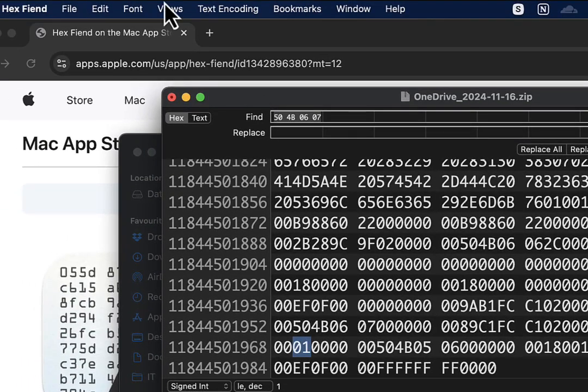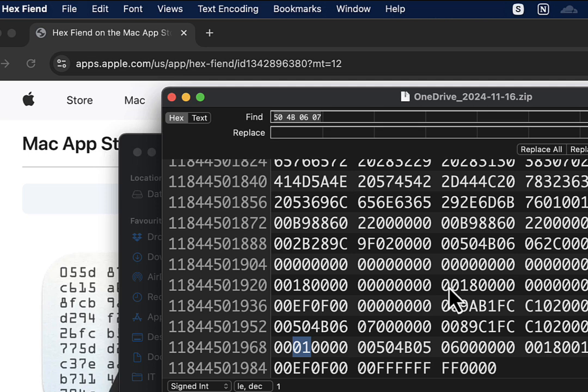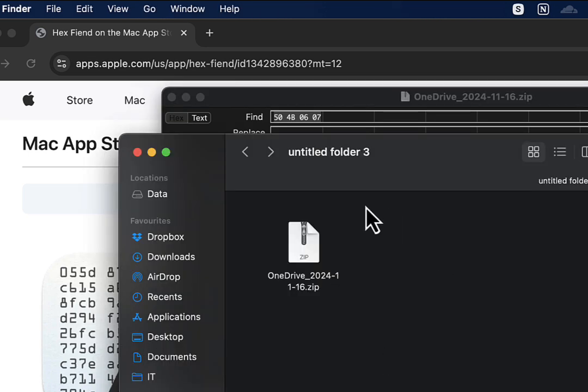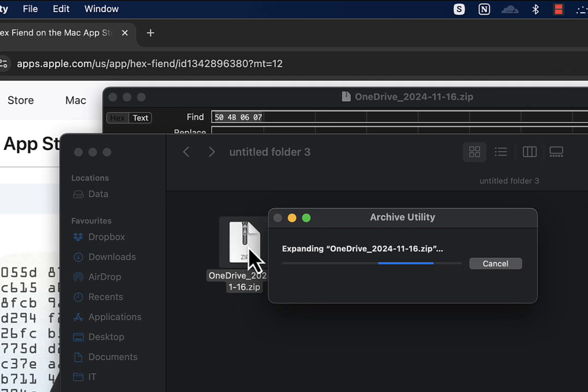Save the file by going to File and Save, or press Command+S. Now come back to the file, double-click it, and it will start extracting.